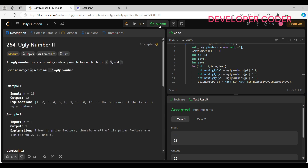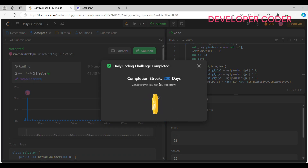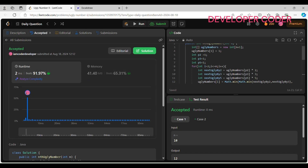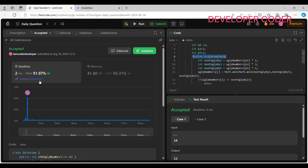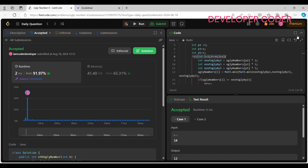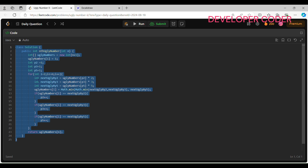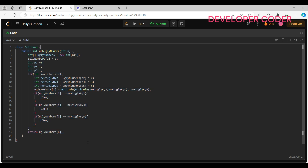The solution is accepted and we've completed a 200-day streak! The time complexity is O(n) since the loop runs n times. I hope you guys understood today's problem. If you have any doubts, feel free to ask in the comment section. Keep coding, keep practicing — see you in the next video!